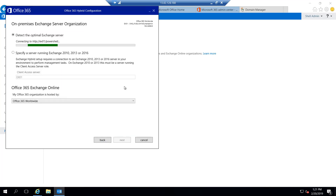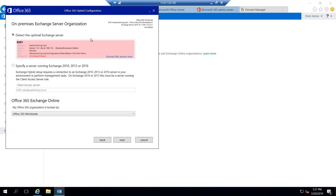We'll click next here, and what the wizard is going to do is detect the optimal Exchange server to connect to. Now we only have one Exchange server here, so that's what it's going to connect to. I'm getting a prompt here telling me that my server is unlicensed, and this is because it's a trial — I'm not doing anything with the server. What I'll do here is give it a license.